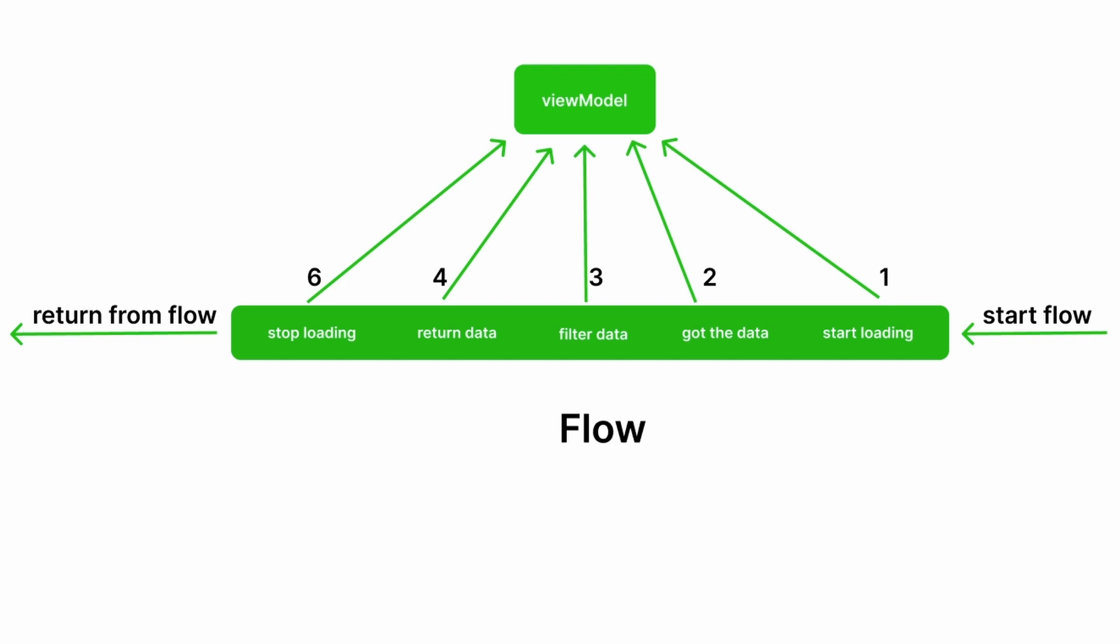Whether you are managing UI updates, handling network responses, or you just have a series of asynchronous tasks, Kotlin flows will really help you with that.